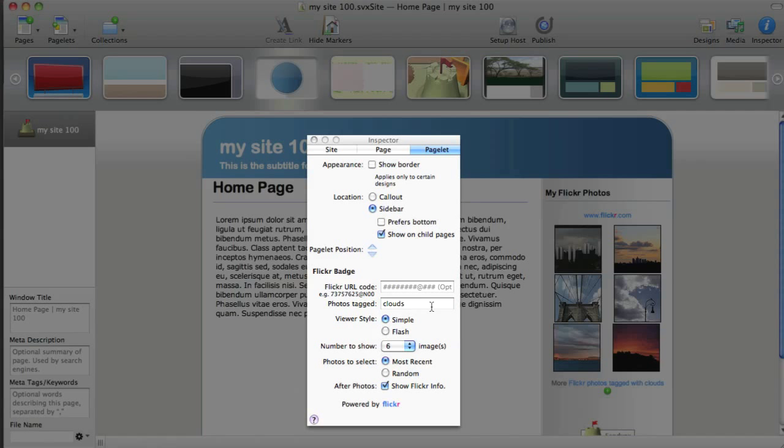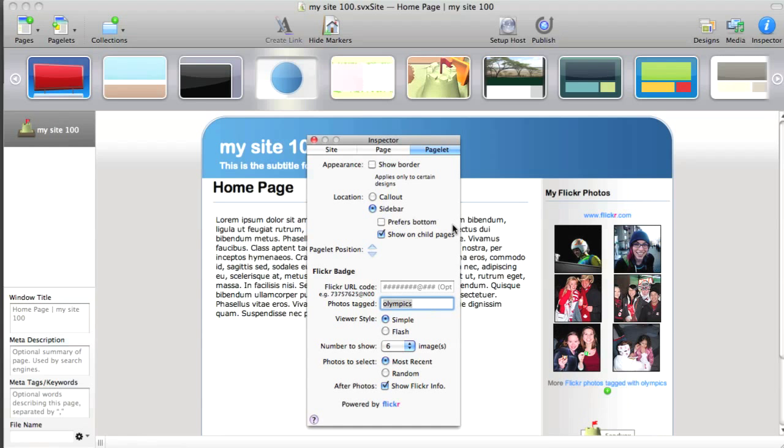And we can choose to show fewer images. And we can choose a different tag. And there are some other options, but let's just keep it simple. I'm going to change my tag to Olympics, and that's that. So I'll have six different Olympic photos each time I open that page.